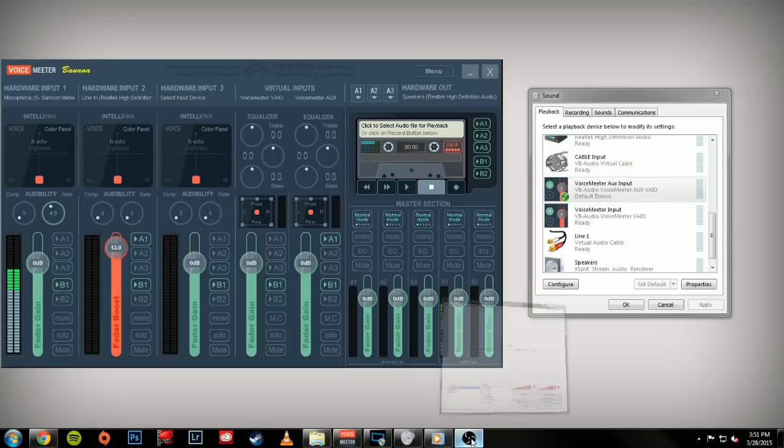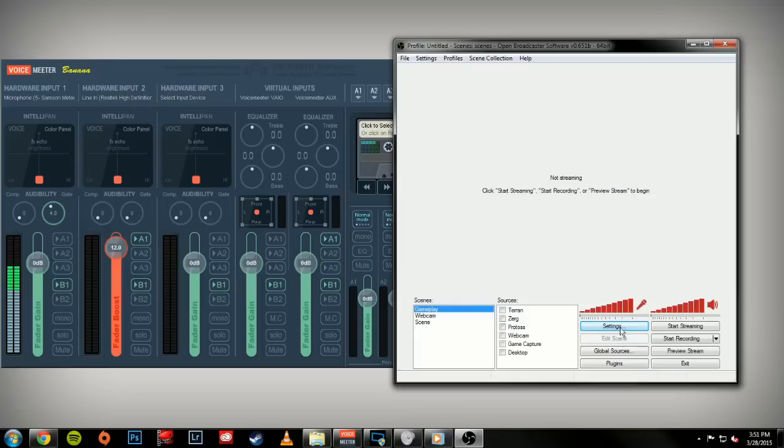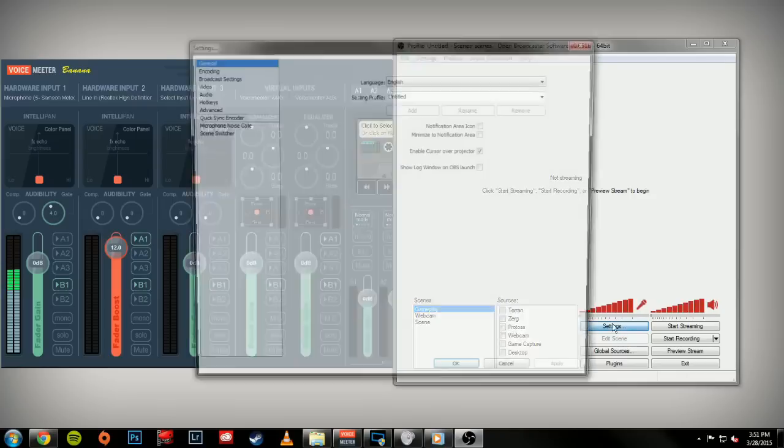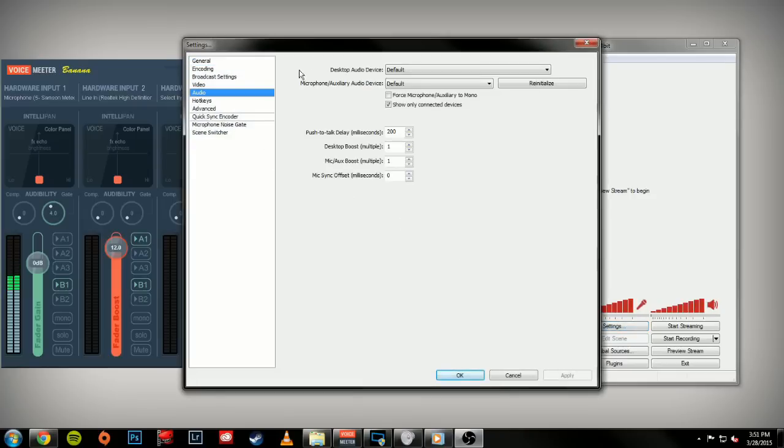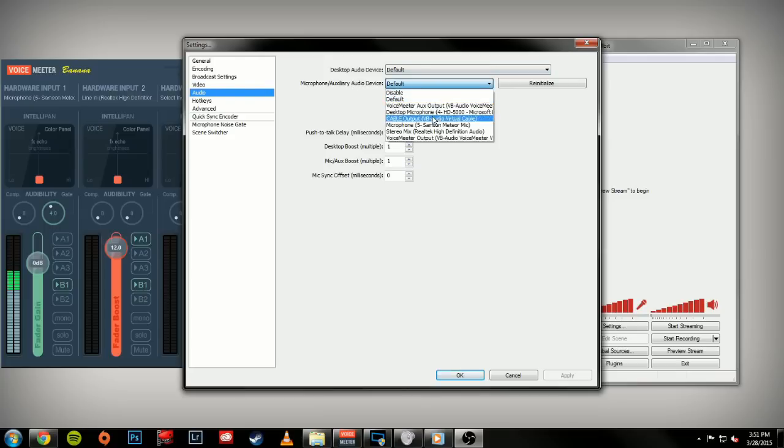To show you what I mean, we're going to dive into OBS's settings here. If we come over to audio, you can leave your desktop audio device to default. Our microphone audio device will want to set to VoiceMeeter Output, or the VAIO.